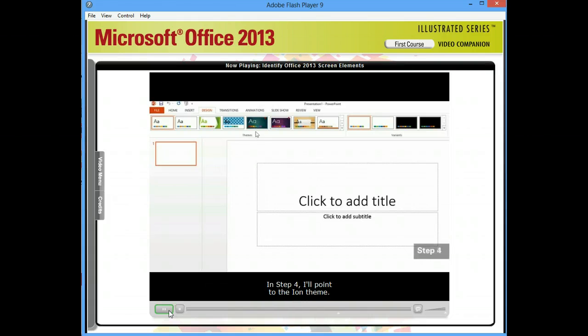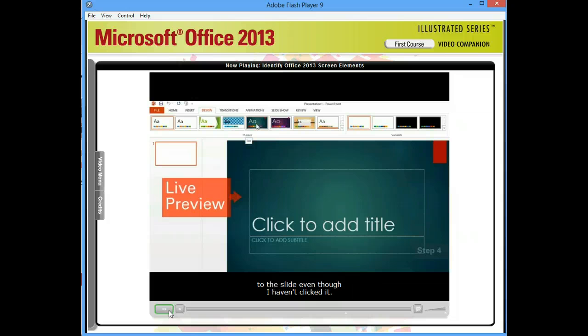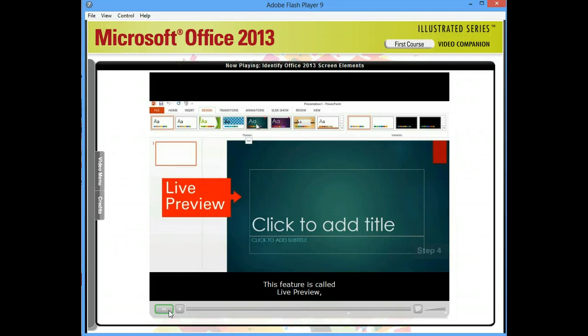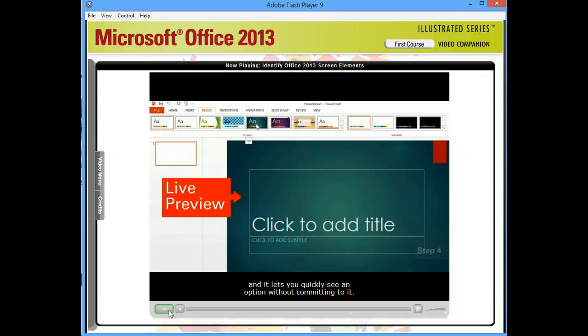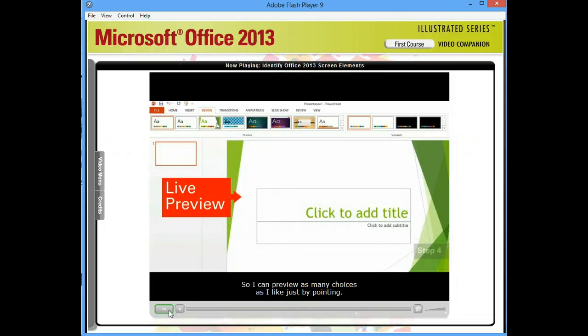In Step 4, I'll point to the Ion theme. The theme is temporarily applied to the slide, even though I haven't clicked it. This feature is called Live Preview, and it lets you quickly see an option without committing to it, so I can preview as many choices as I like just by pointing.